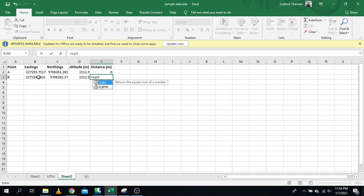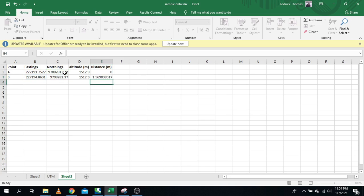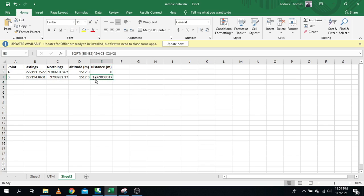The formula is SQRT — square root. We take x2 minus x1, square it, plus y2 minus y1, square it, then take the square root. Remember: this is x2, this is x1, this is y2, this is y1. Press Enter and you get the distance, which is 1.569 meters. These coordinates are measured in meters, so the distance between point A and point B is 1.569 meters.